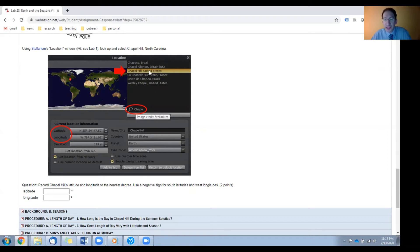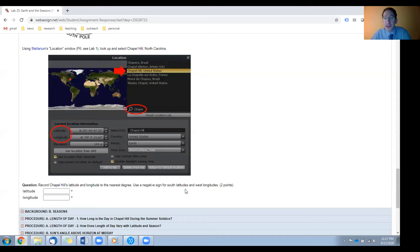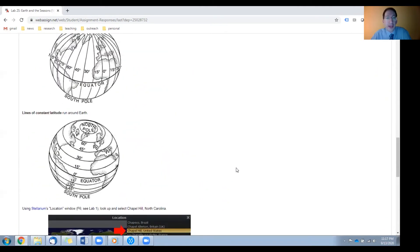Once you've entered a few letters, it should appear in the list, and you can select it, and that will bring up the latitude and longitude of this location. You can then enter those numbers here, round them off to the nearest degree, and remember to use a negative sign for south latitudes and for west longitudes.